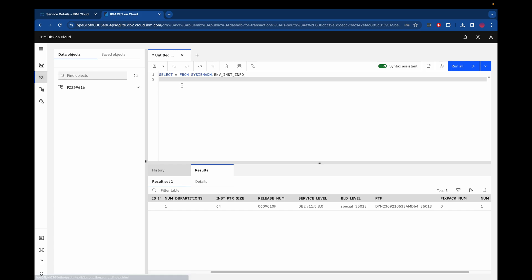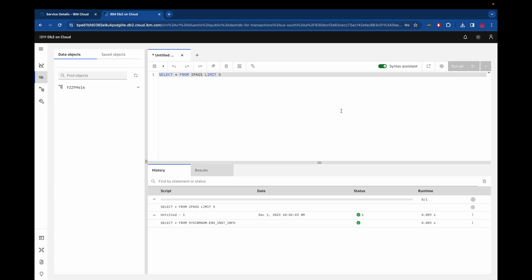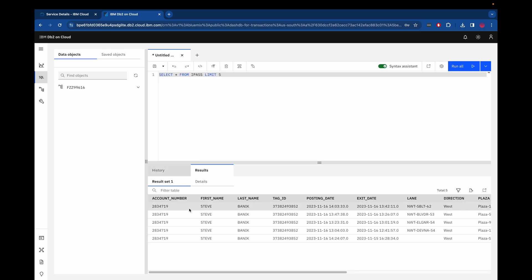So then we can run a SQL command against it just to confirm everything loaded properly. We select five records and we can see them down here in the results tab.